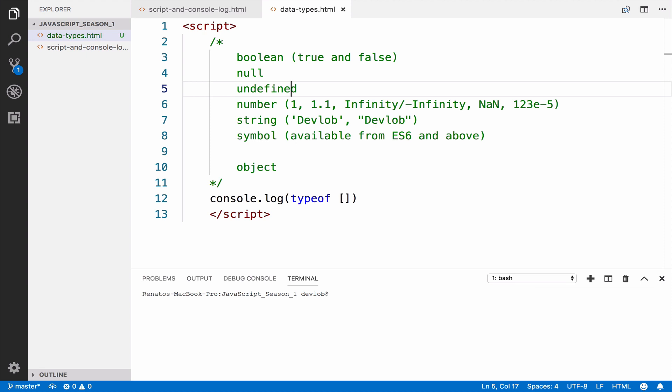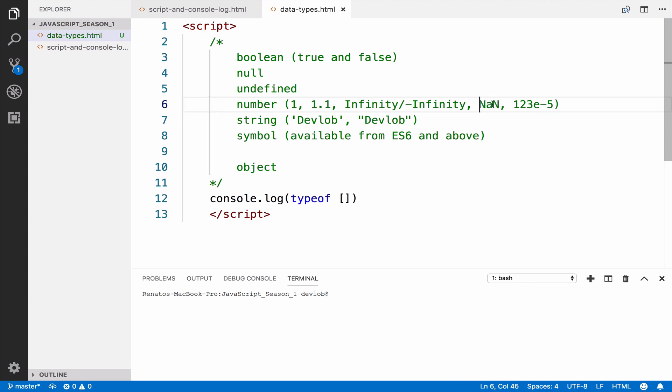A double precision 64-bit binary format that can represent integers, it can represent floating point numbers, infinity, NaN—and NaN stands for not a number—and even scientific notations.